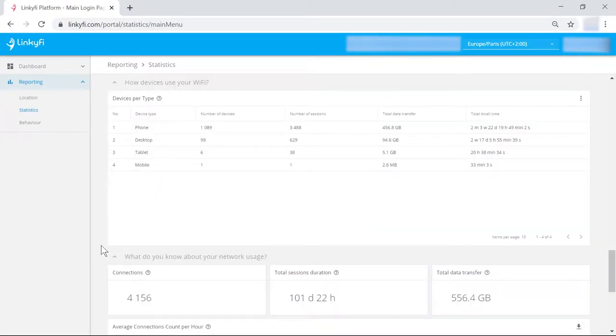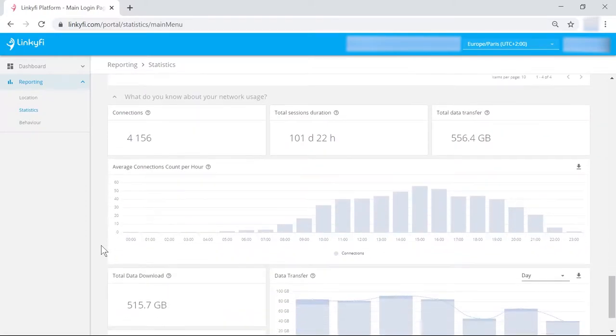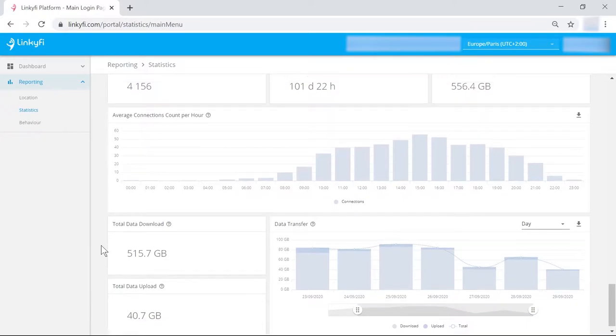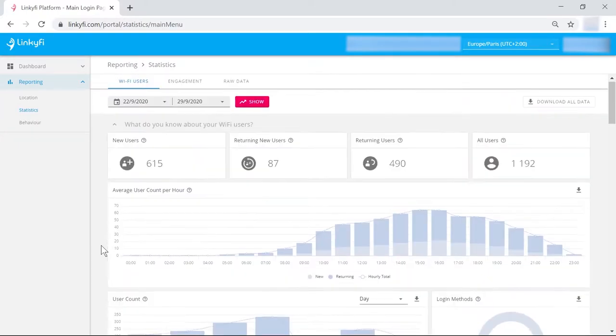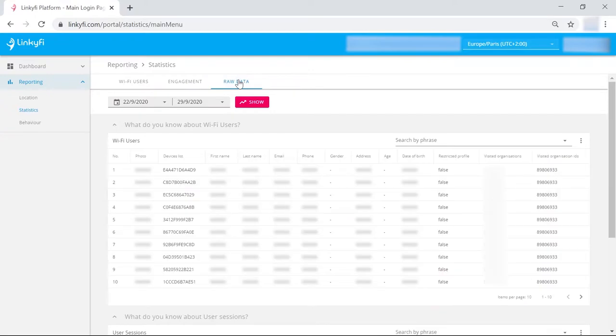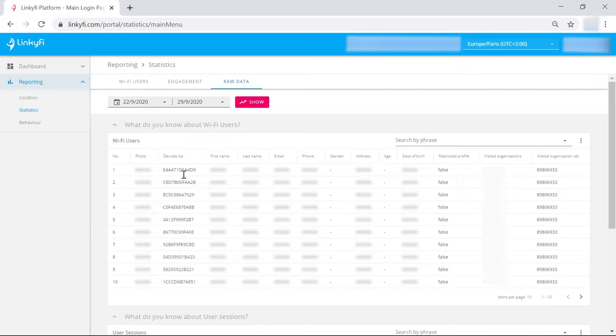There's also data on your network usage so you can monitor how much users need and how to control your spend. In the raw data tab that you'll find at the top, you can also check the personal information your visitors provided when logging into your network. These are collected for marketing purposes.